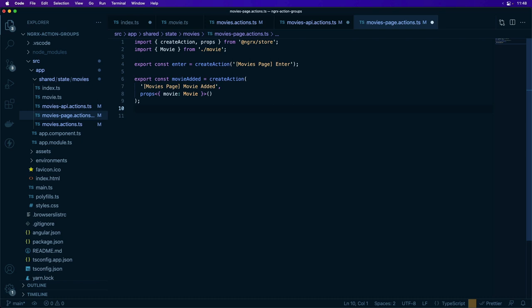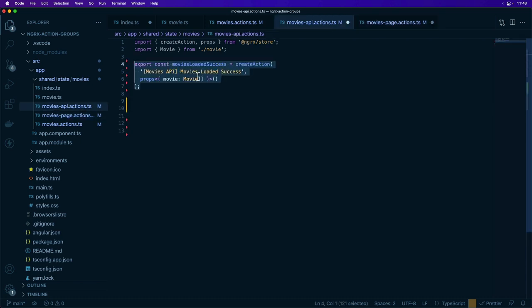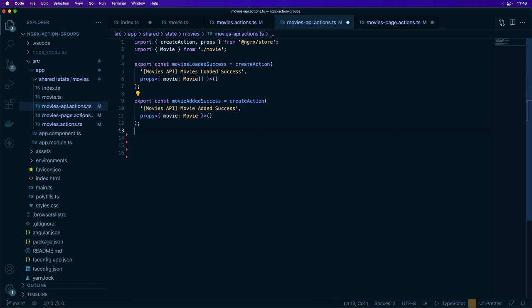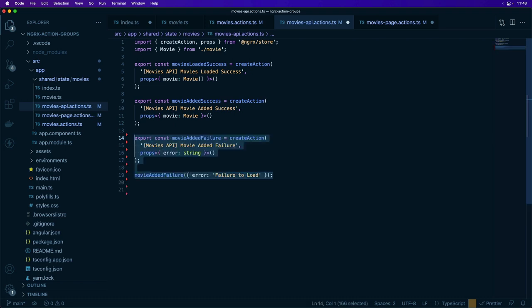Next we'll look at defining actions from an API such as a movies API. We're looking at the movies loaded success action that uses the movies API as the source and 'movies loaded success' as the event, along with an array of movies passed as props. Next up we have the movies API with 'movie added success' and a single movie as the prop, using the same source for each of these actions. Then we define a movie added failure action that takes props with an error object as a string instead of a movie being returned.